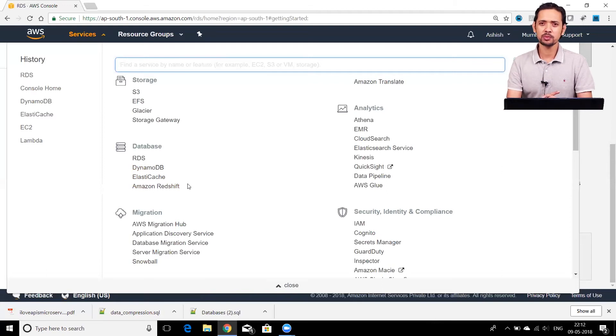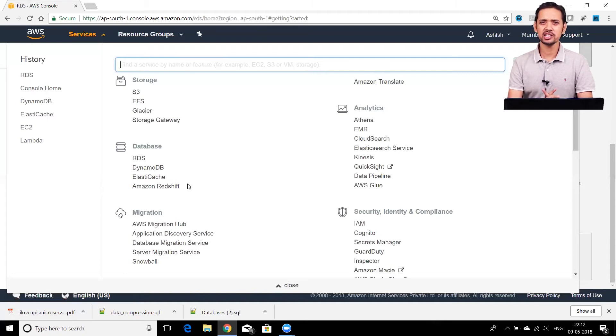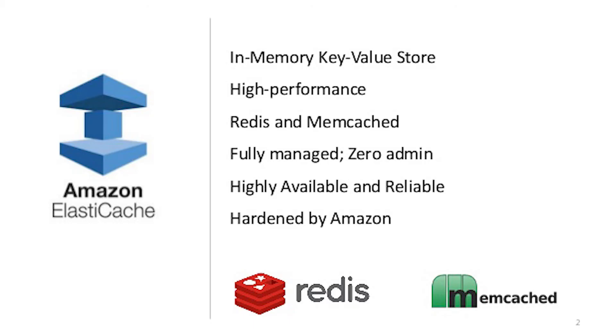The next service AWS provides under databases is ElastiCache. What is ElastiCache? ElastiCache is basically an in-memory data store.